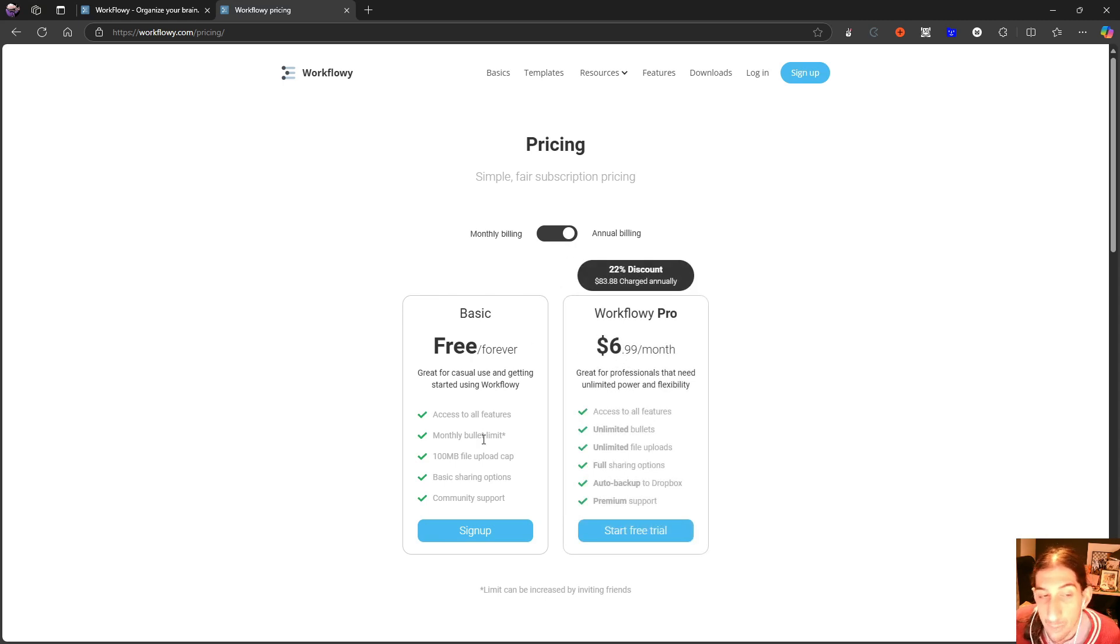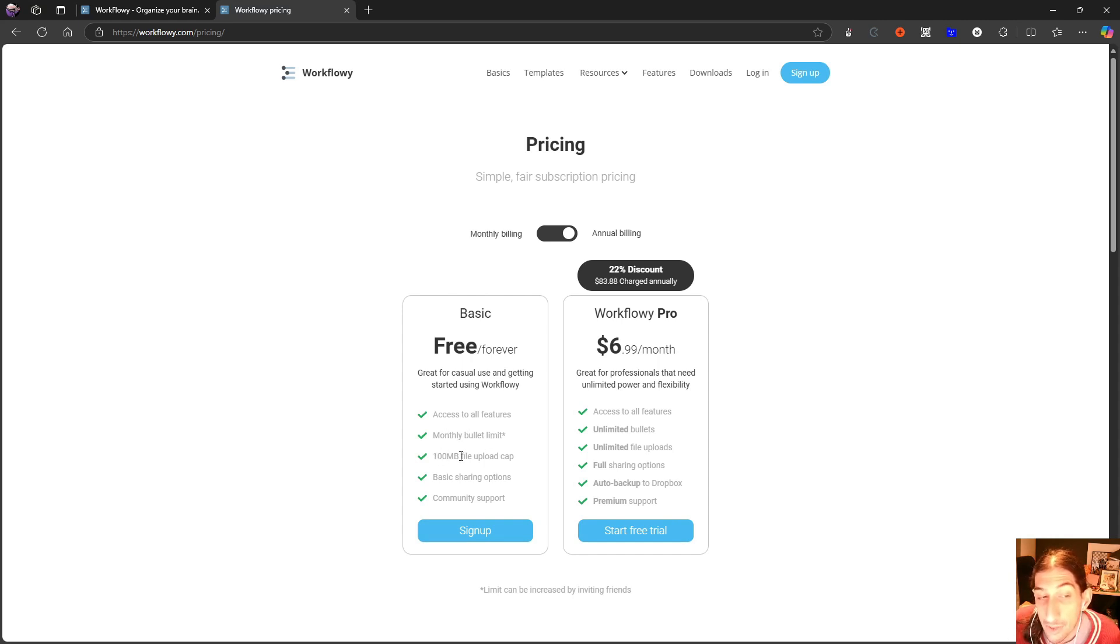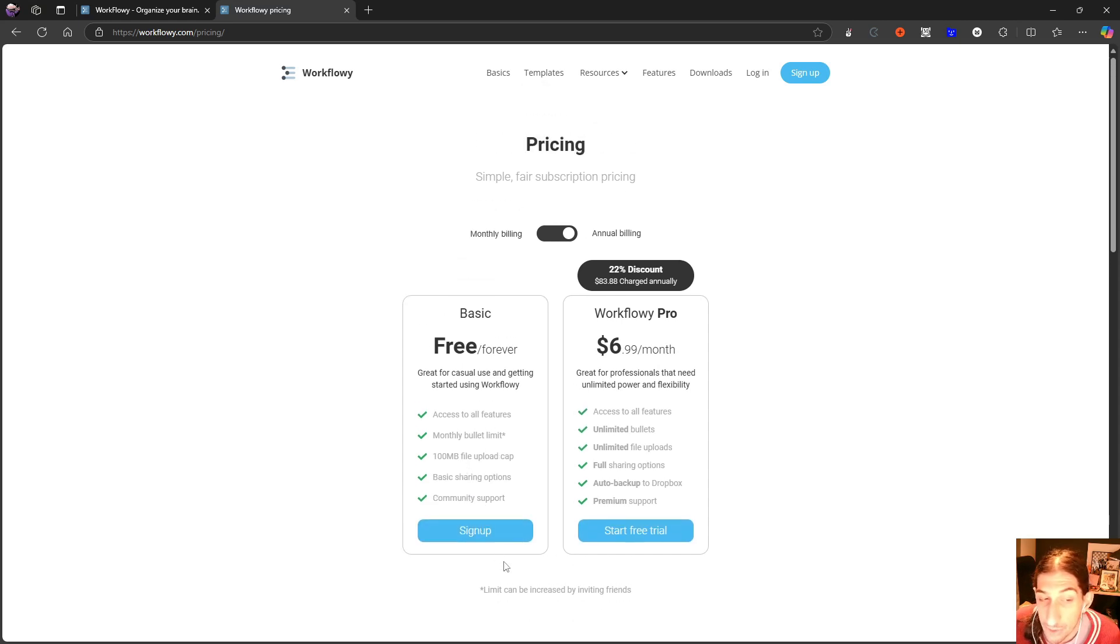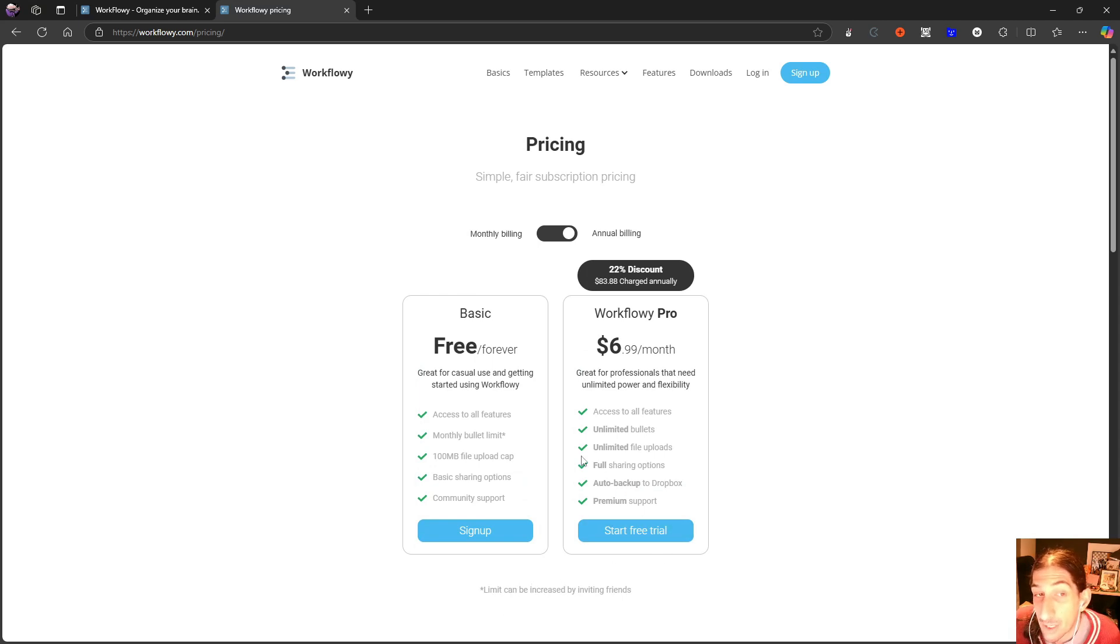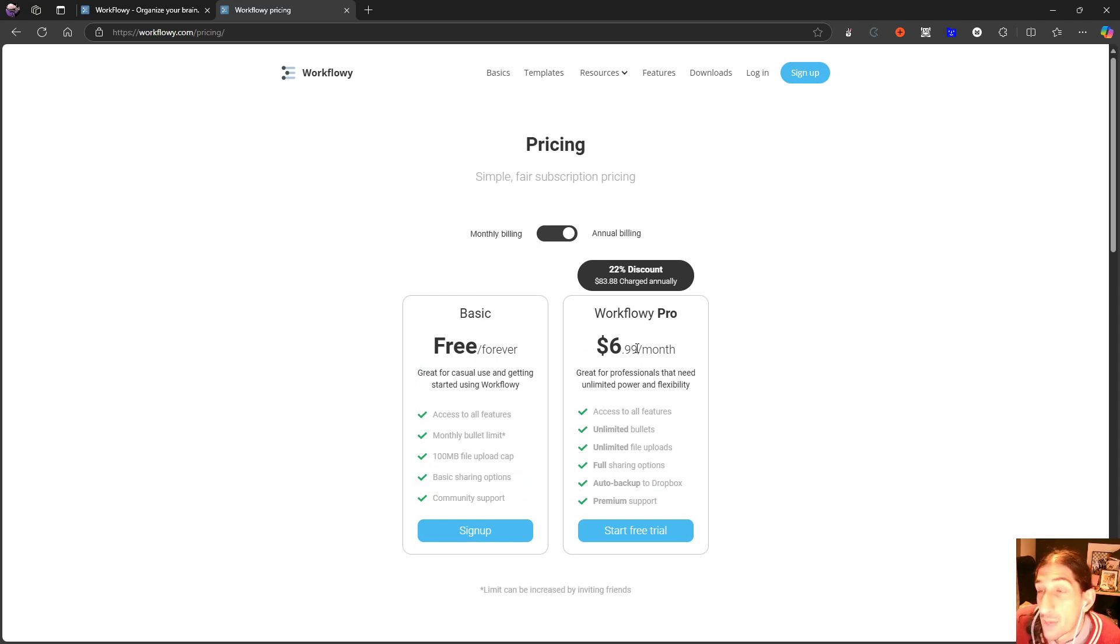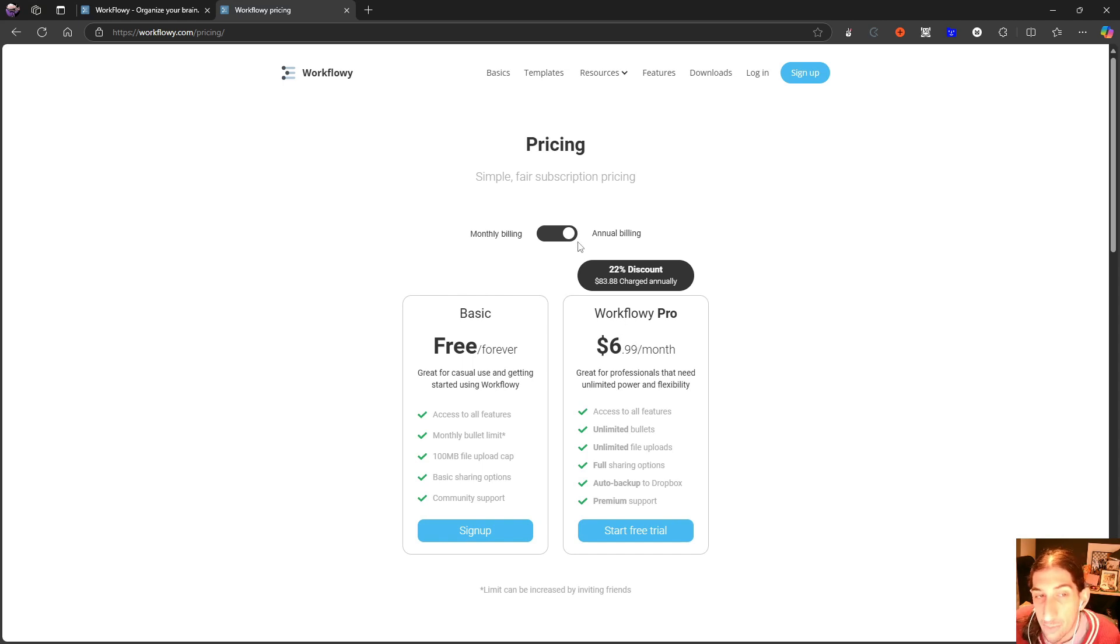It has a free plan, but it gives you a monthly bullet limit and a 100 megabyte file upload cap. It gives you basic sharing options and community support. The limit can be increased by inviting friends, but the pro plan honestly isn't that bad.